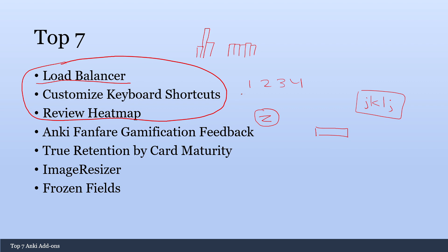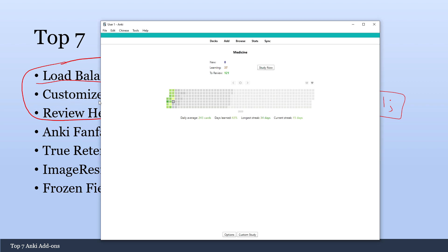And the last add-on that everybody should get is the review heat map. And this heat map just shows you how many reviews you did each day. And it's a really great way of keeping track of how on top of your reviews you have been. And just kind of building a streak and trying to keep the momentum going. So here, if you see, each green day is a day that I did my Anki cards.